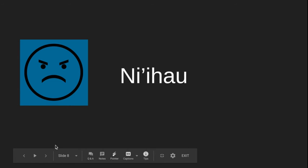I am Niihau. I am the seventh largest. I am also the smallest, if you care.